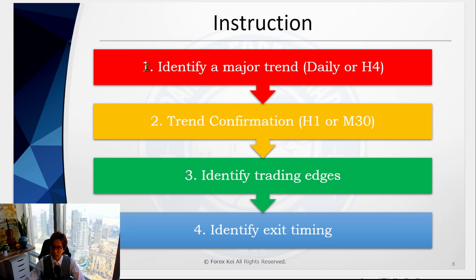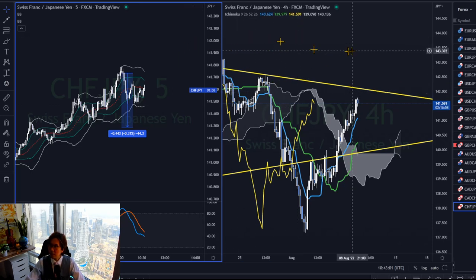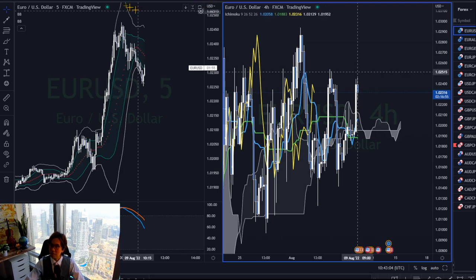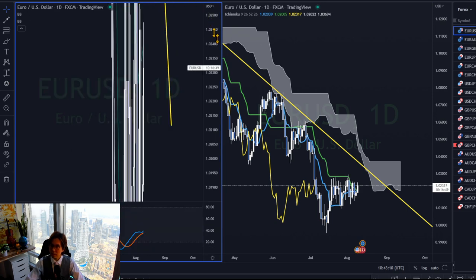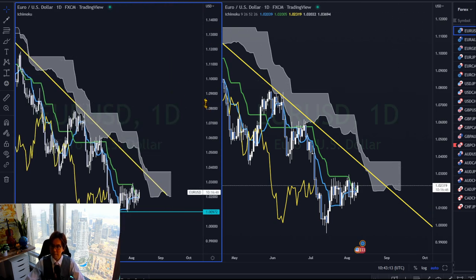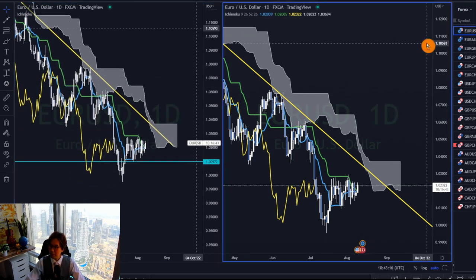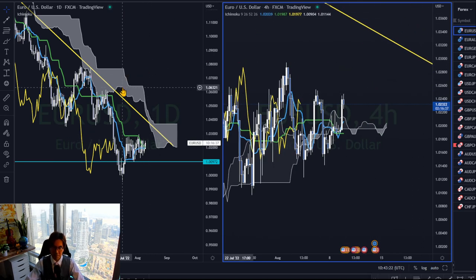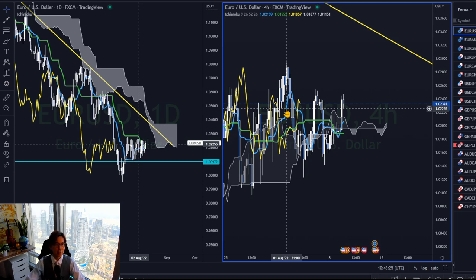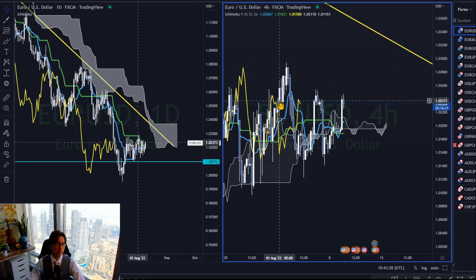First, I identify a major trend on either the daily or the 4-hour timeframe. Let me check today's market on TradingView. When I screen charts, I split the window into two: on the left I place the daily timeframe, and on the right I place the 4-hour timeframe, to see whether one of these timeframes is trending.